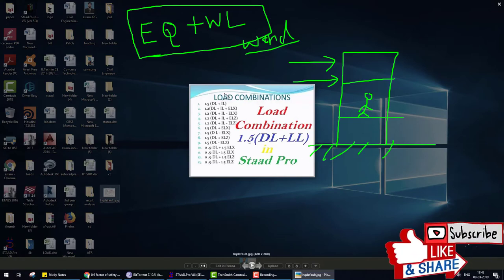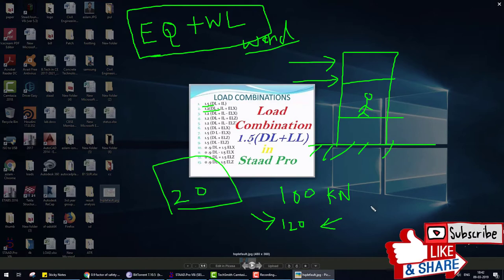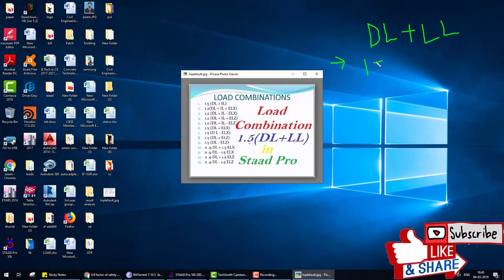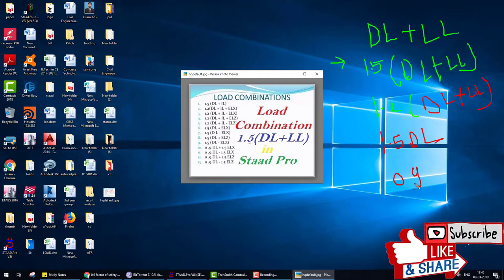The question arises: why do we use a factor of safety? If a structure is designed for 100 kN and accidentally 20 kN more comes, the load is now 120 kN — that's why we use a factor of safety. According to IS code, for dead load and live load, the combinations are: 1.5 DL + LL, 1.2 DL + LL, 1.5 DL only, and 0.9 DL.